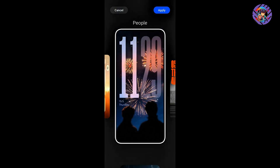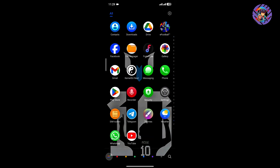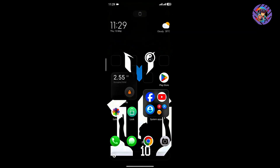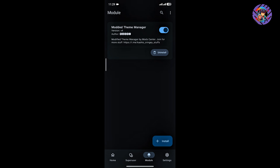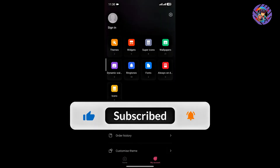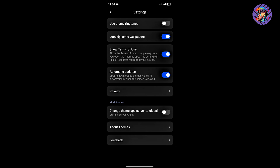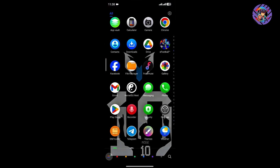There is one issue: the theme store doesn't work properly out of the box. Don't worry — just install a specific app (link in the description) and then download and install a module, reboot your phone, and the theme store will work perfectly. You will then get both global and Chinese themes available.